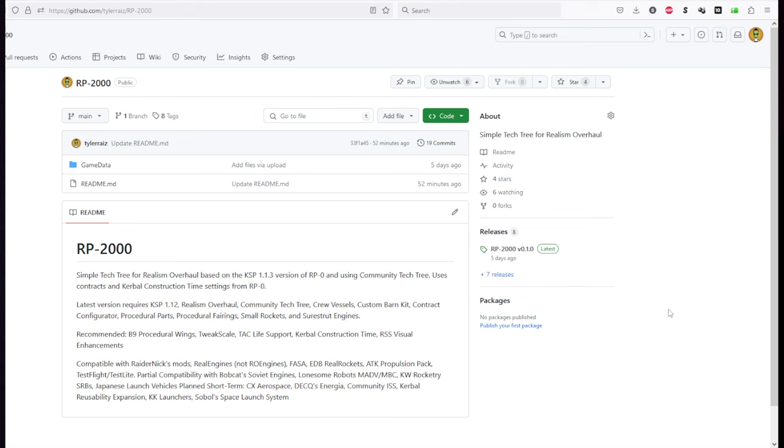We are going to be using Community Tech Tree and this is based off of RP-0 which was an older version of the career mode for Realism Overhaul and which used Community Tech Tree. The benefit to using Community Tech Tree is that a lot of parts are already correctly placed into Community Tech Tree and so will be functional. The pricing might not be exactly right but we can work on that.